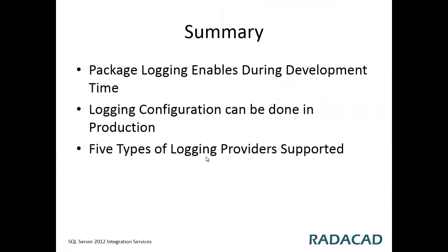So that was the sample. In summary, in this video you learned how to enable and use package logging, SSIS package logging.